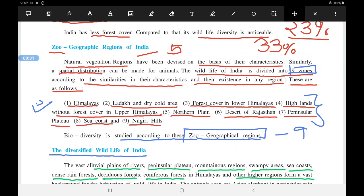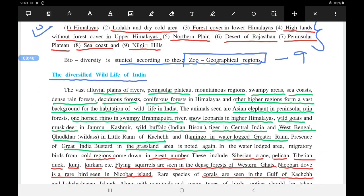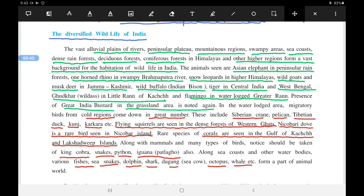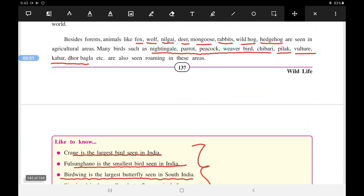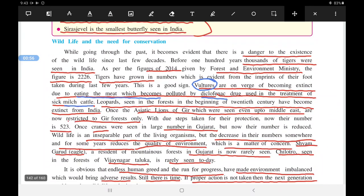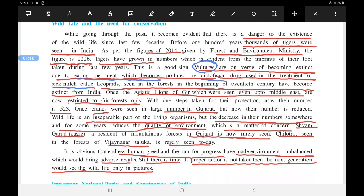We studied about the nine zoo-geological zones and the diversified wildlife of India — which animals are found at which places. We also saw the wildlife and the need for conservation, why we should conserve wildlife, why they are important, and how they are connected to human beings.